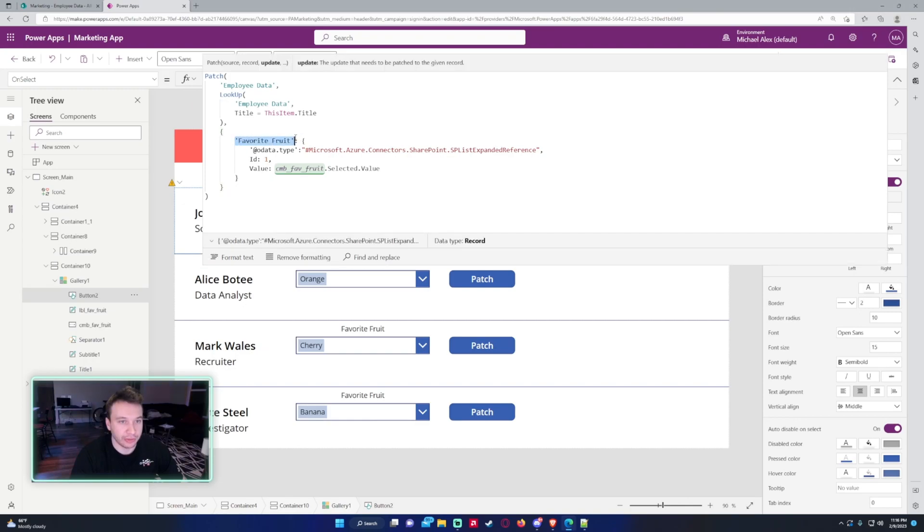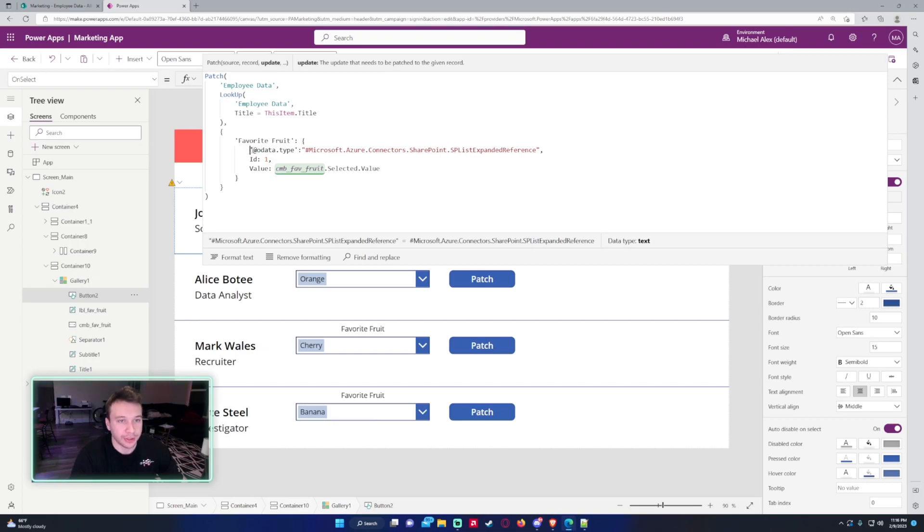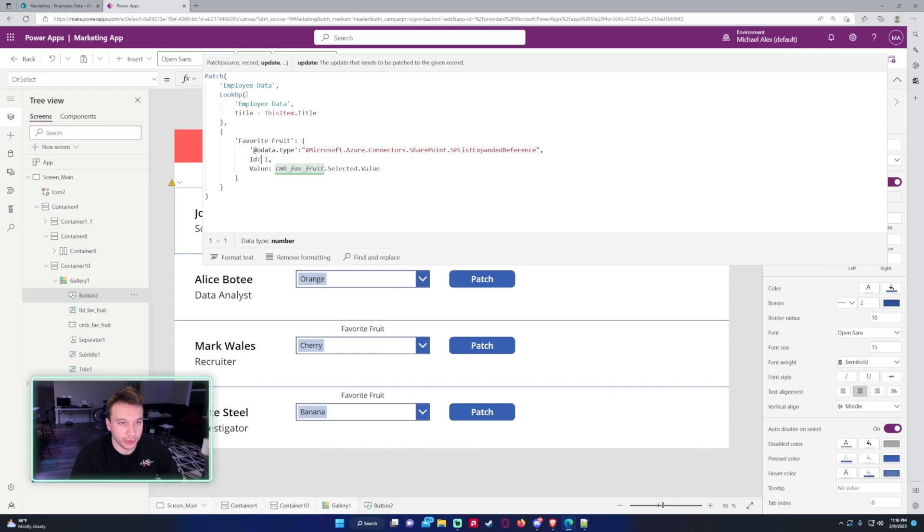And you'll do Favorite Fruit, curly brackets again, since it takes in, it's like an array, it takes in multiple fields. So you want to include the odata type, and this is the odata type for a single choice column. The id will be 1 since we're only going to grab one item, since this will be a unique value. And the value we want to patch into the column would be whatever you selected.